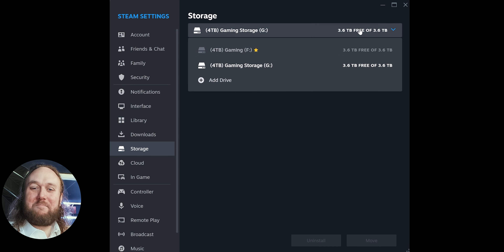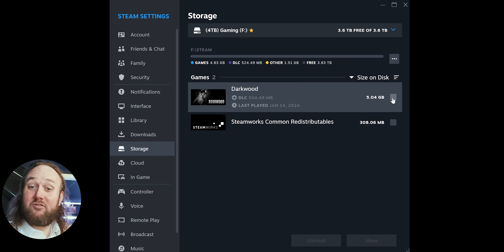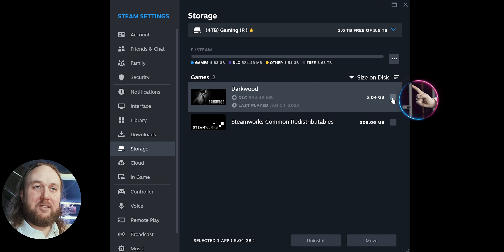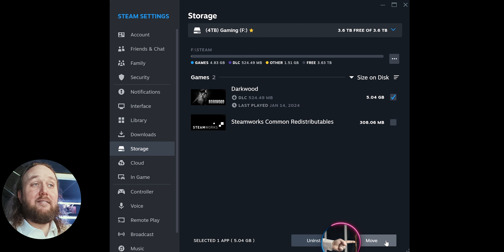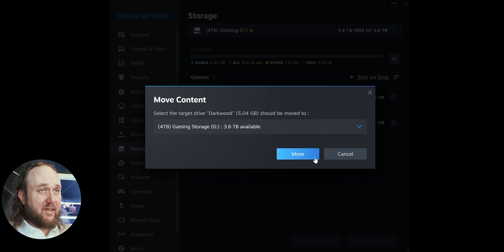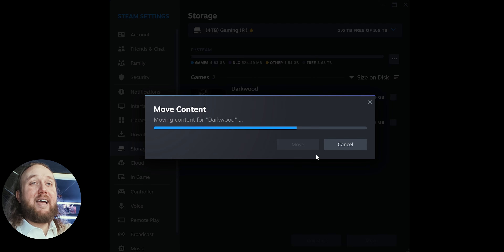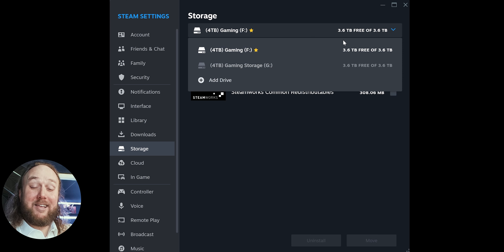How to move games that are already installed from one directory to another. Now that you have multiple library locations, you can move games from one to the next. Still on the Storage Manager window, select a game, or any number of games. Then select Move. Select the drive letter of another Steam location. Move again. Wait for the process to complete. Close, and you are done.